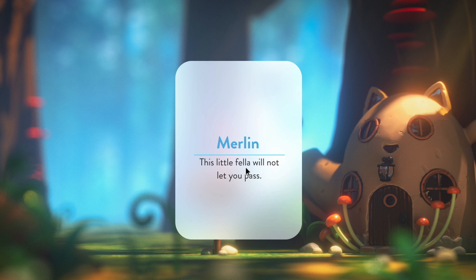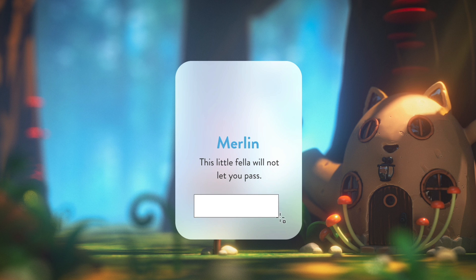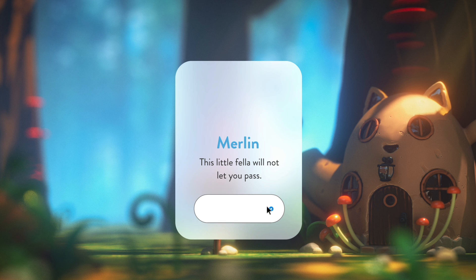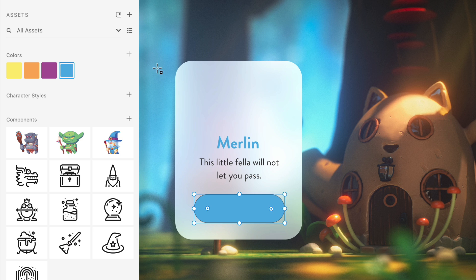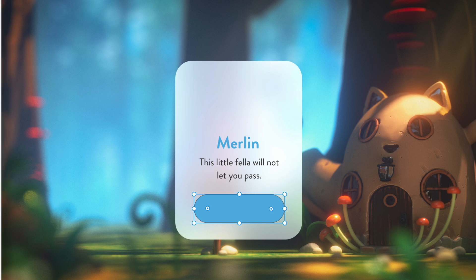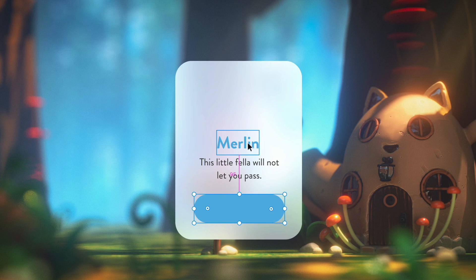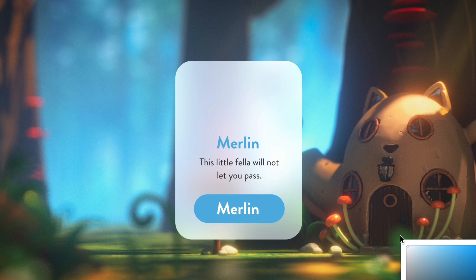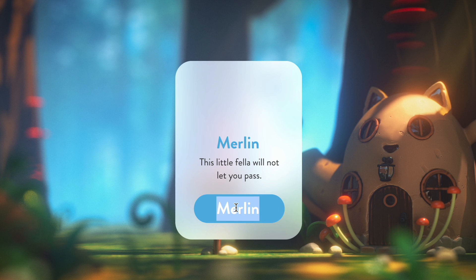Now what's a card without a button? Another rectangle can be created towards the bottom of the container, and to keep consistency, the corners can be rounded and the fill can be set to match the header. For the button's text, we can make our life a bit easier by duplicating the header, moving it above the rectangle, and changing the color.